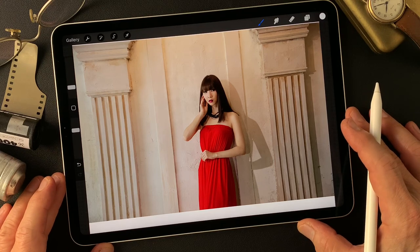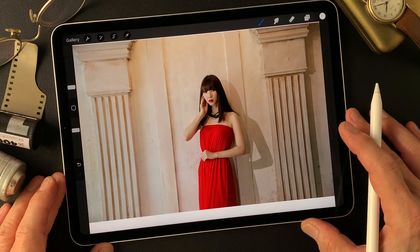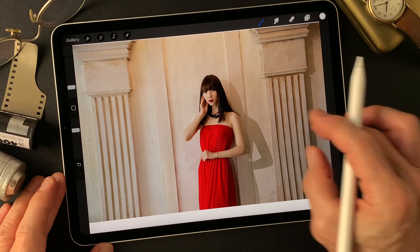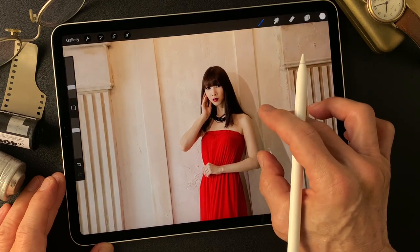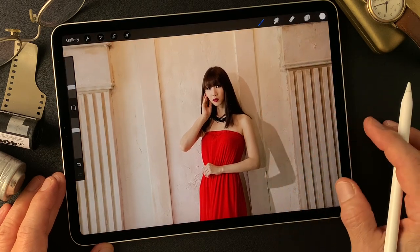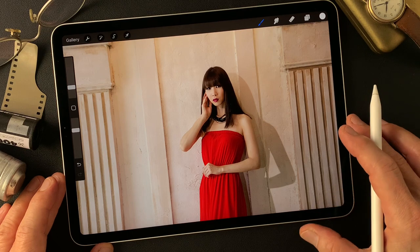Hello everybody, welcome to the digital painting and photography channel. This is Toshi Yagi from the beautiful little island of Okinawa, Japan. I'm a photographer.